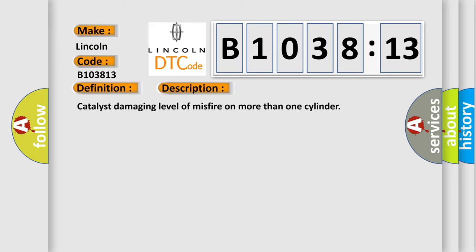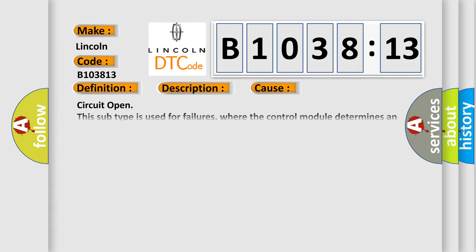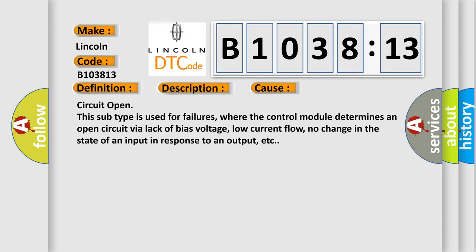And now this is a short description of this DTC code. Catalyst damaging level of misfire on more than one cylinder. This diagnostic error occurs most often in these cases.